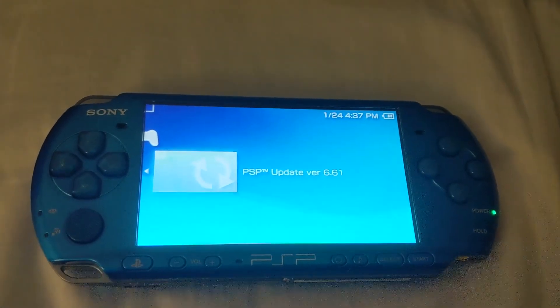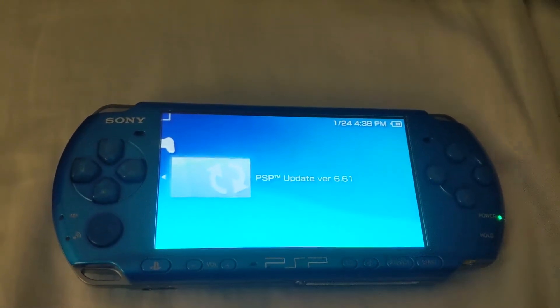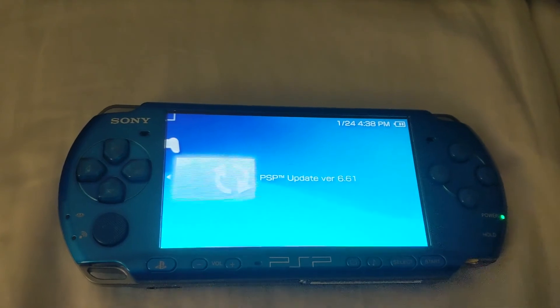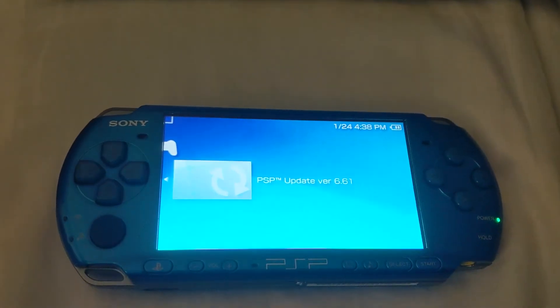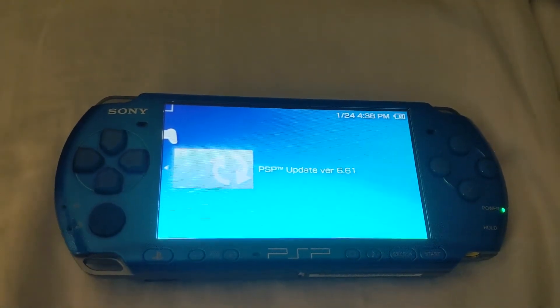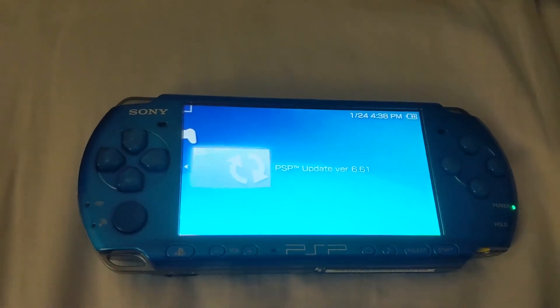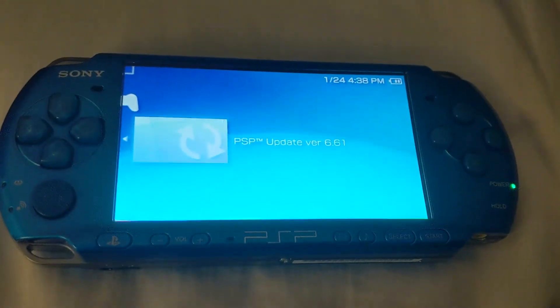So if you want to update from 6.60 to 6.61, download the 6.61 EBOOT file. Now if you're from a lower firmware and you want to get to 6.60, you're more than welcome to download that 6.60 EBOOT file, or if you want to skip that and go with the 6.61, you can do that as well. So that's it.